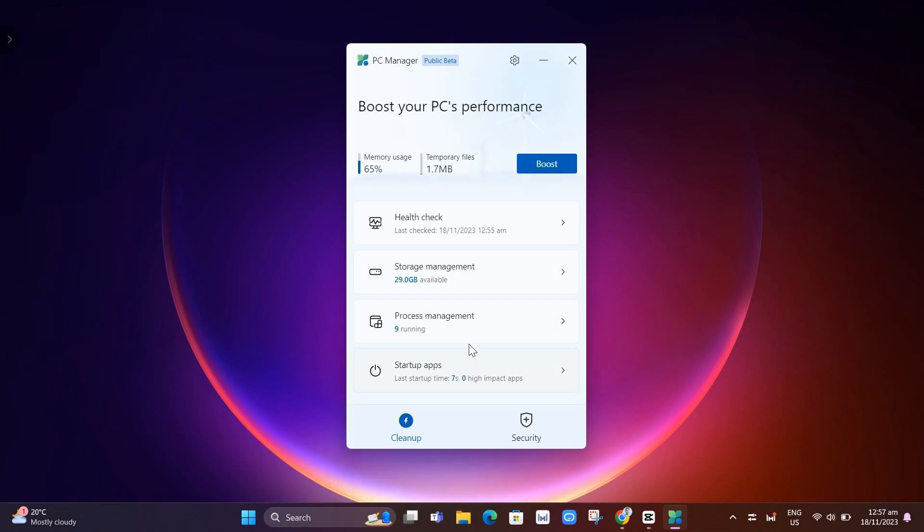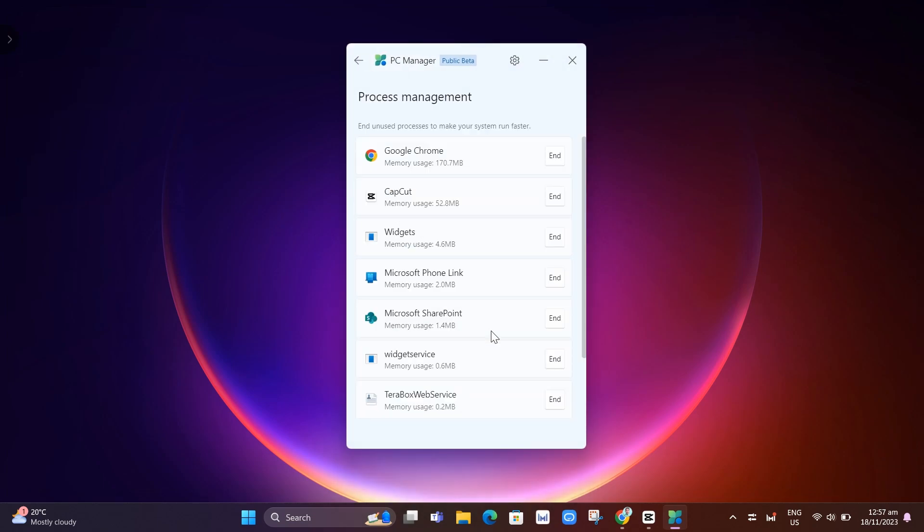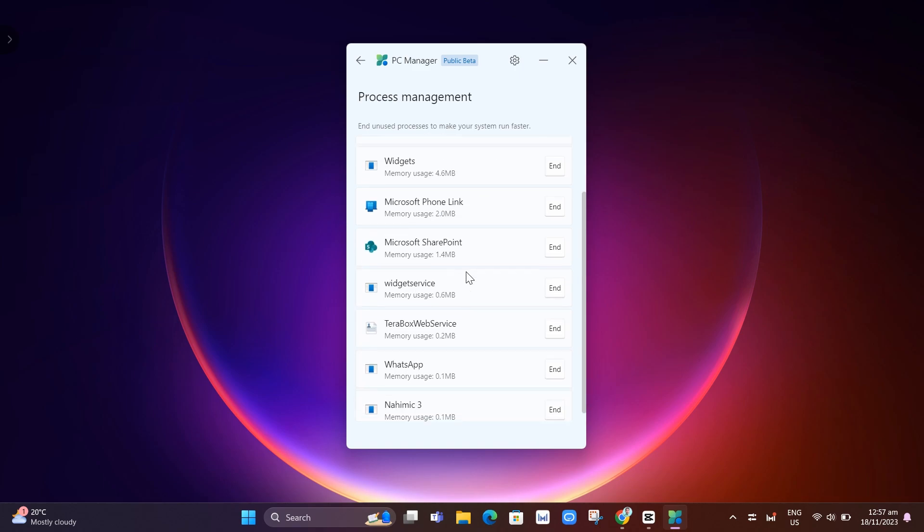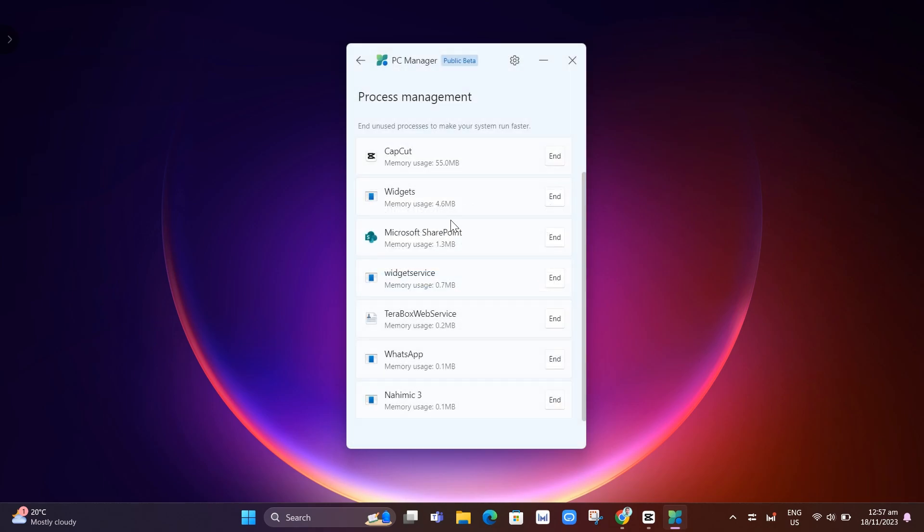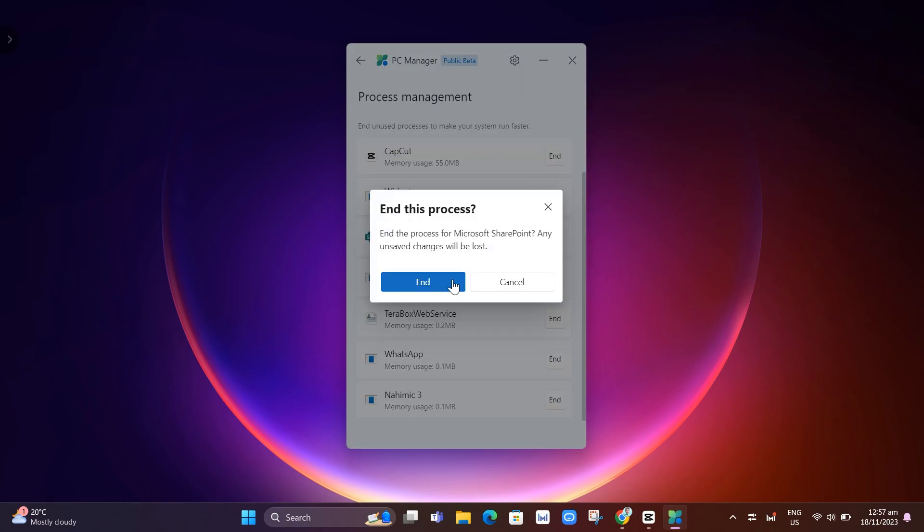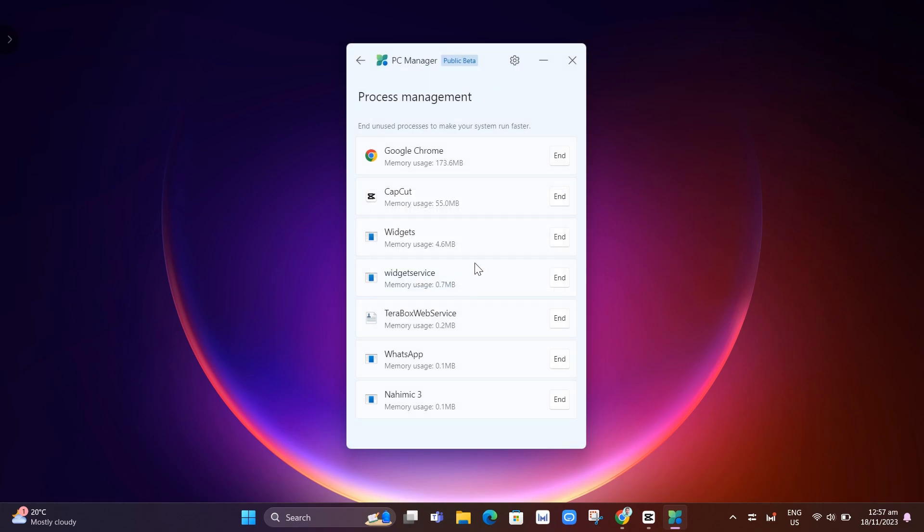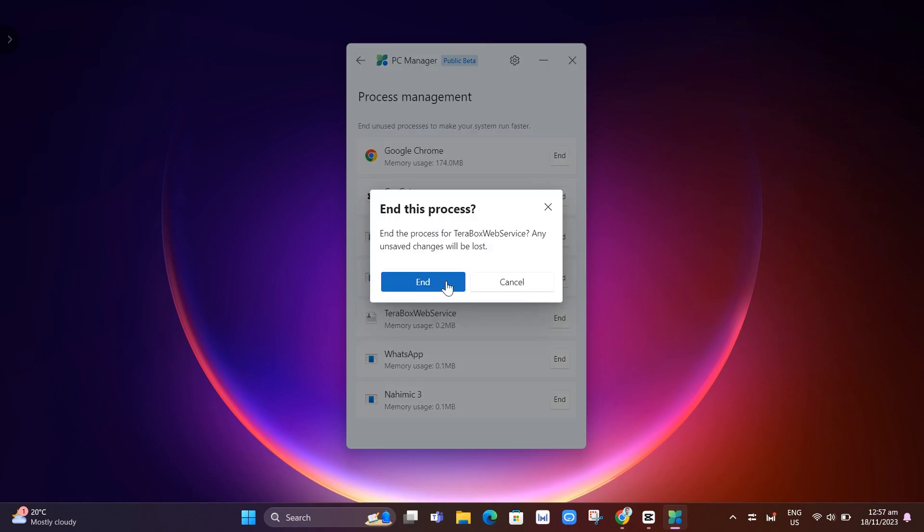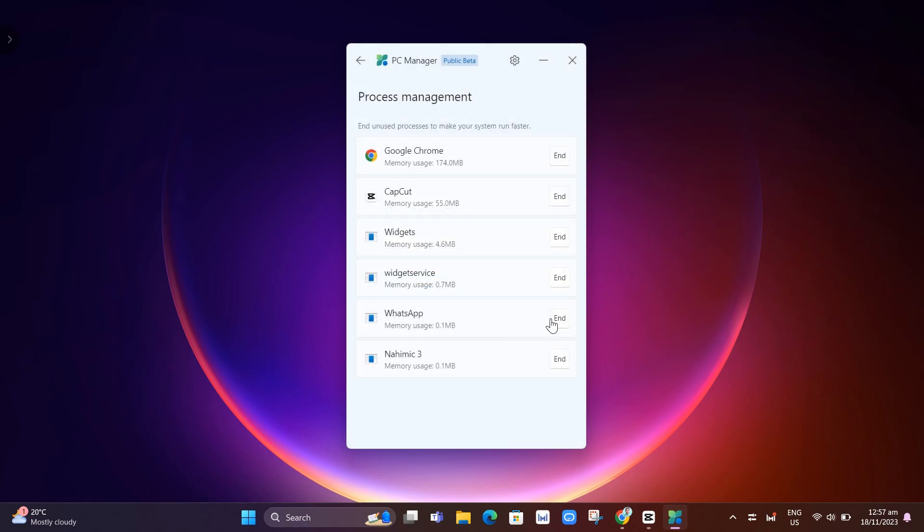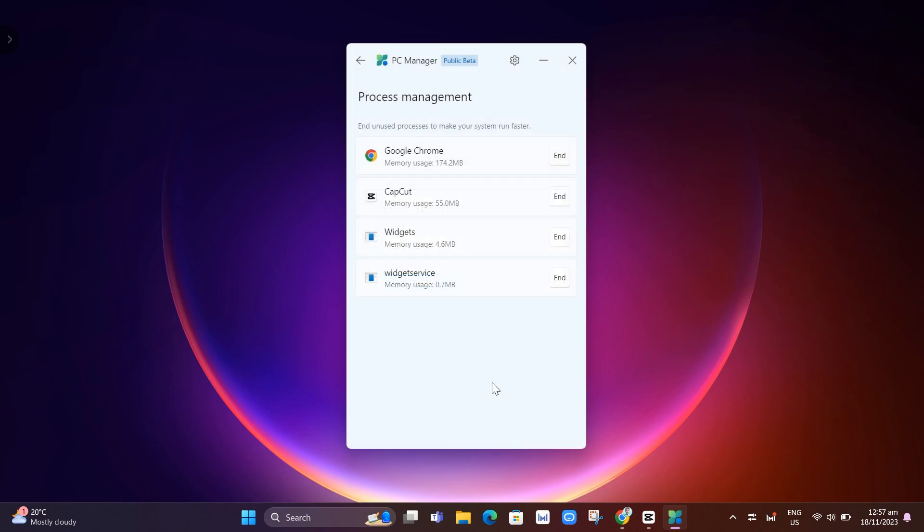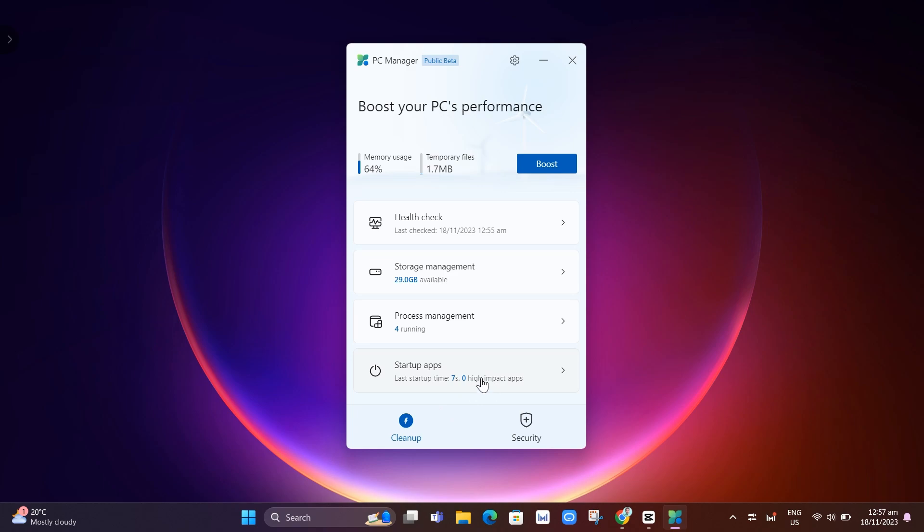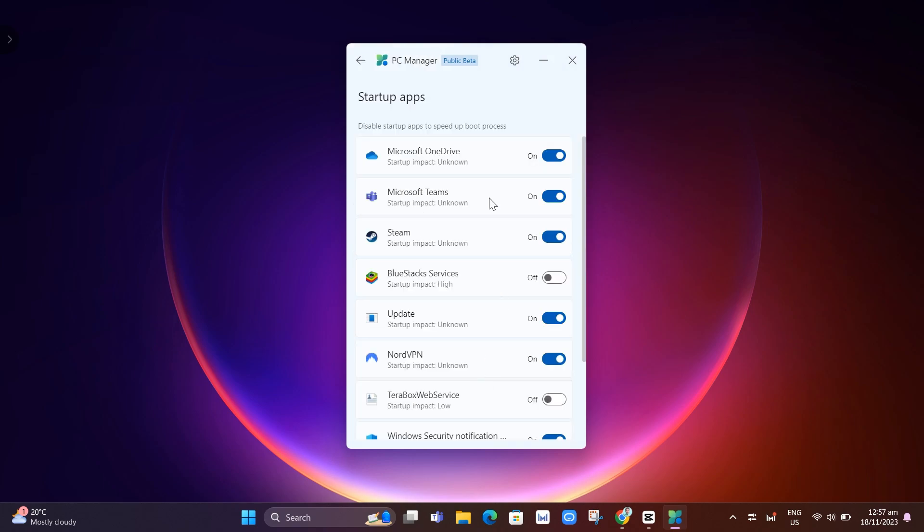And here you will find some options. For example, process management. Here you can end some unused processes to make your system run faster. If you have some apps right here that you don't want to use or currently not in use, you can end this process right there. So it will help you to boost your PC performance.